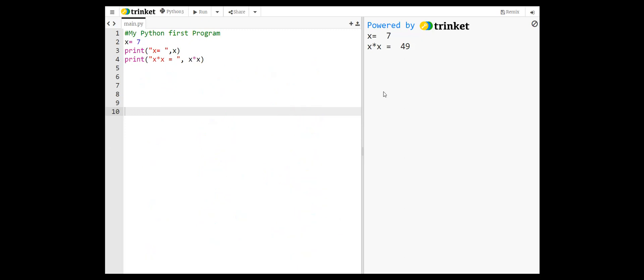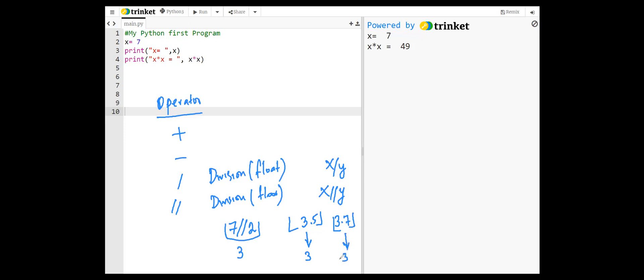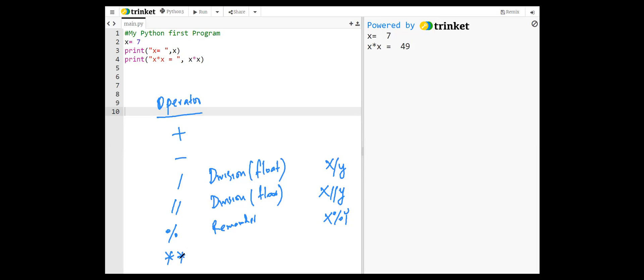Python supports the following arithmetic operators: plus for addition, minus for subtraction, slash for division but float. x over y. Two slashes for floor division, for example seven two slashes two results in three, since the floor of 3.5 is 3. The next operator is the modulus, for example x modulus y, it returns the remainder when the first operand is divided by the second operand. And two stars is raised to power. x two stars y is equivalent to x raised to the power y, for example two two stars three will result in eight.